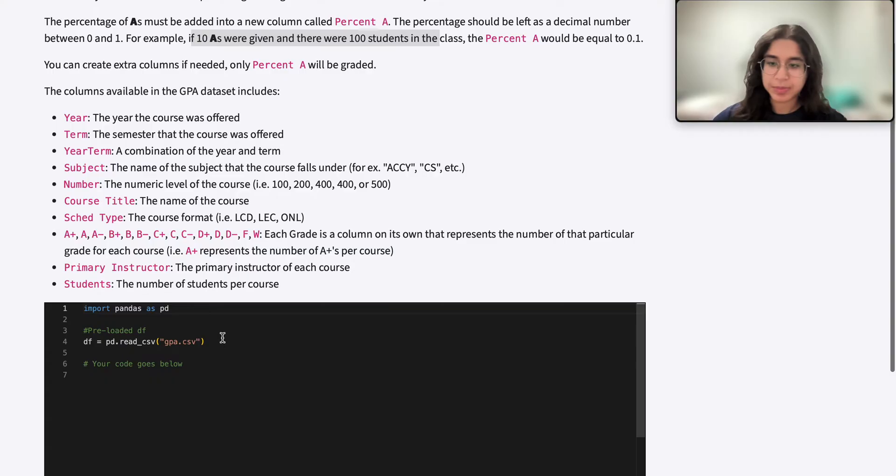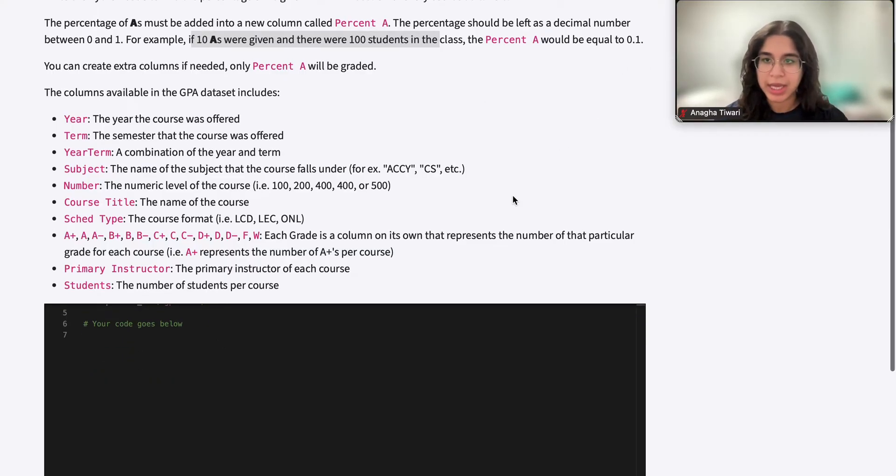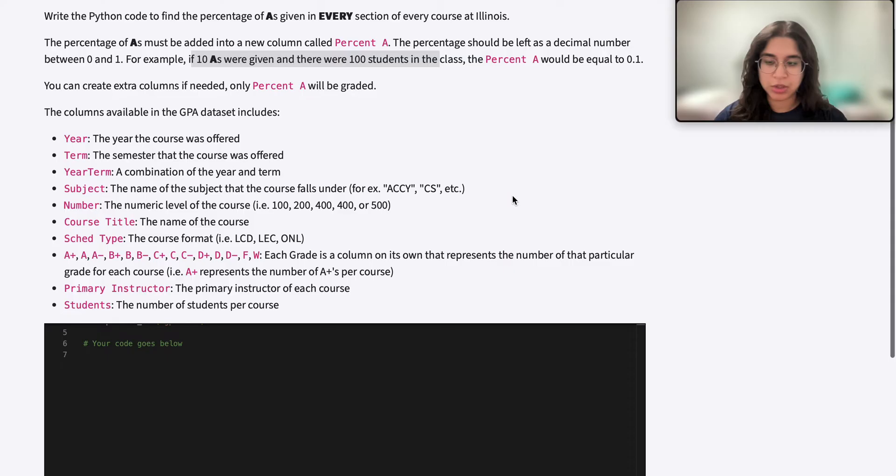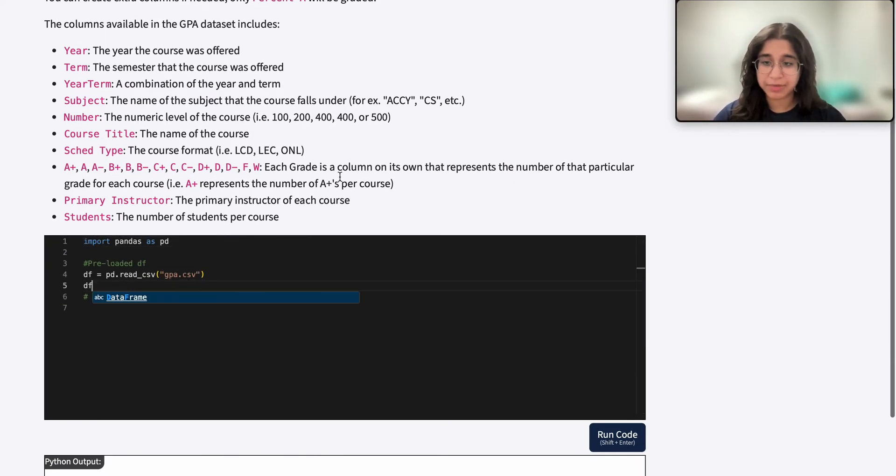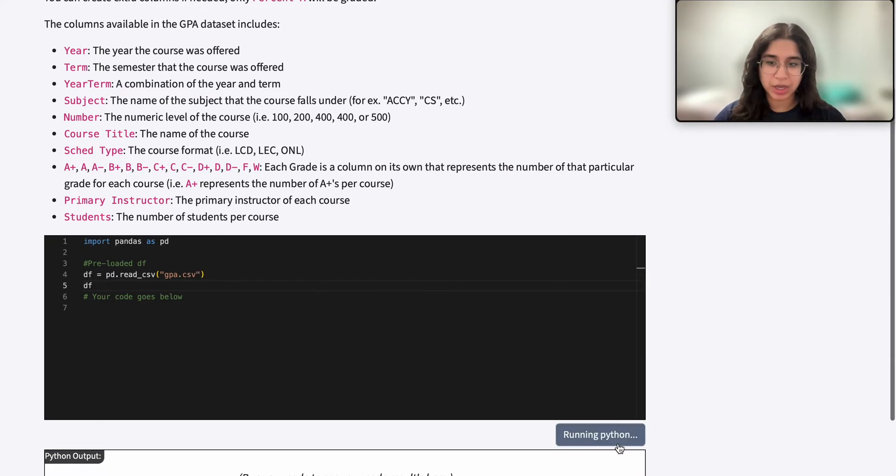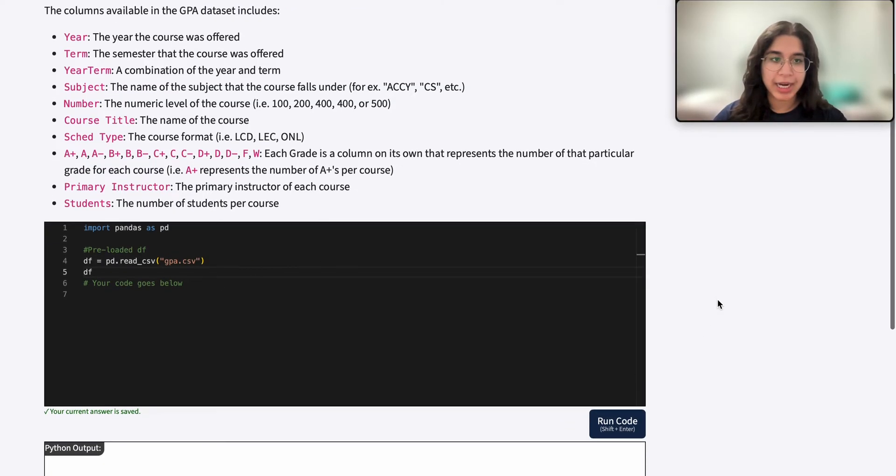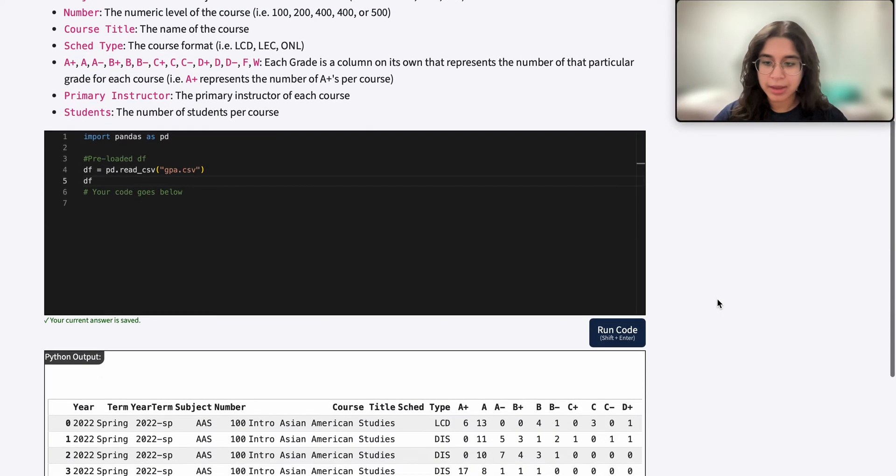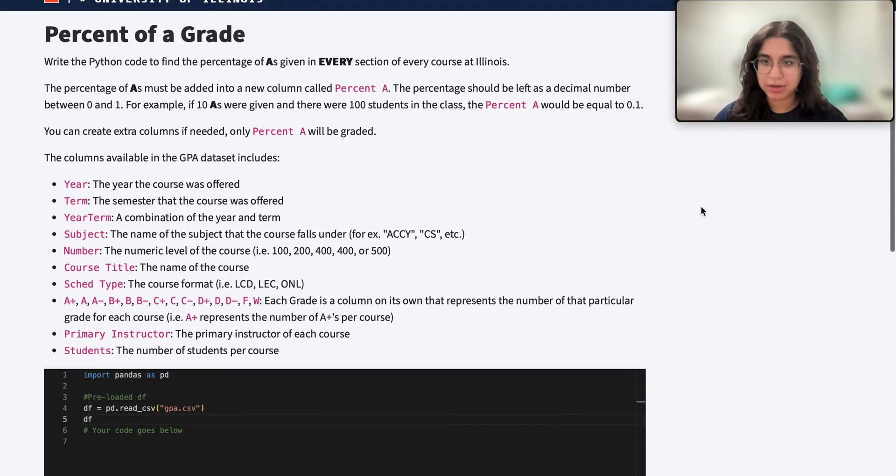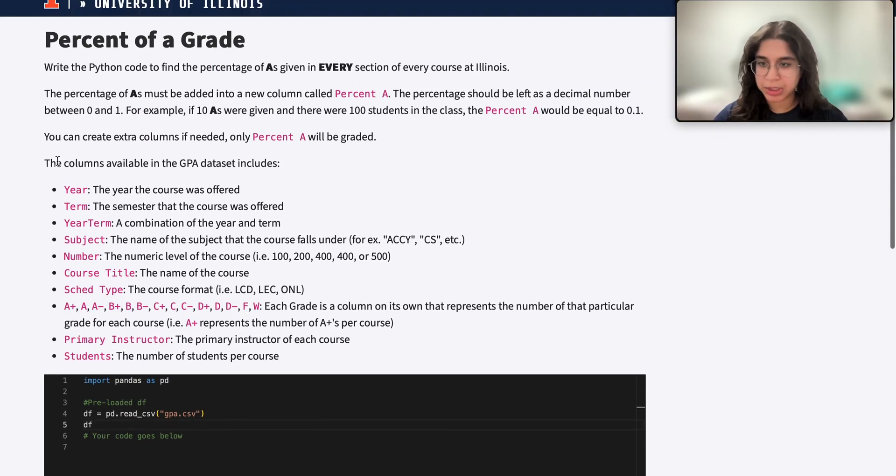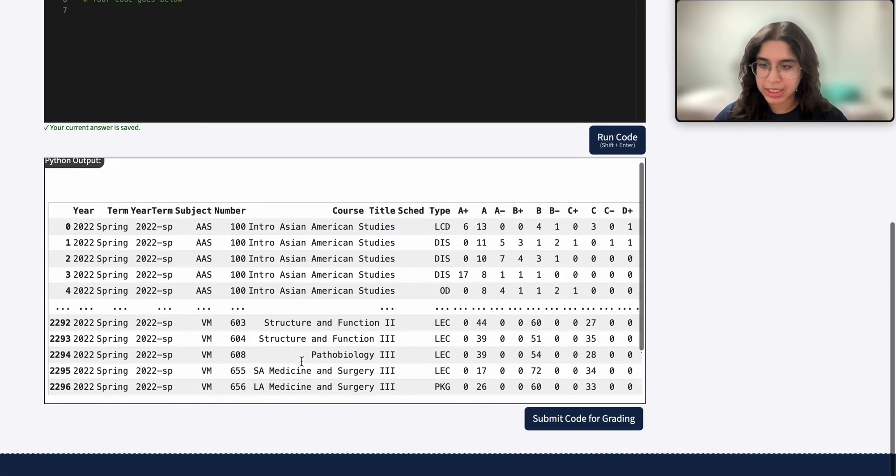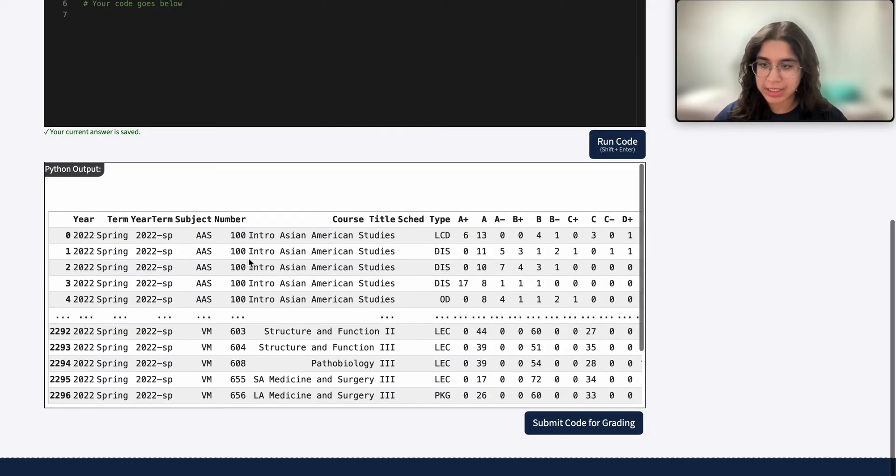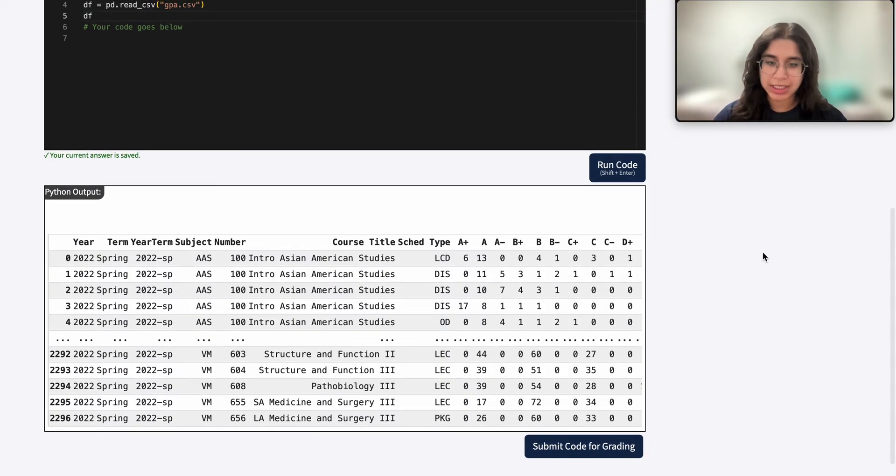Before we do anything, the first thing we want to do is to look at our actual data frame to see what type of data we are given. So I'm going to go ahead and output my DF. And over here we see there's a description here.